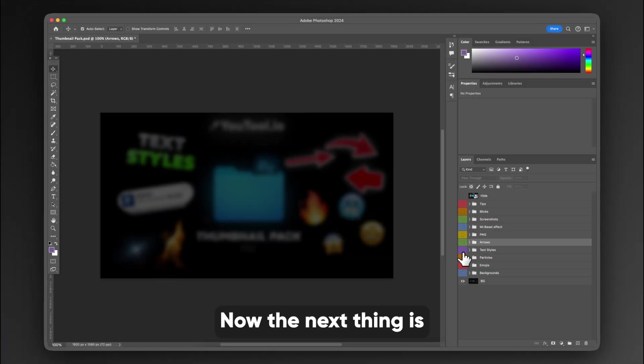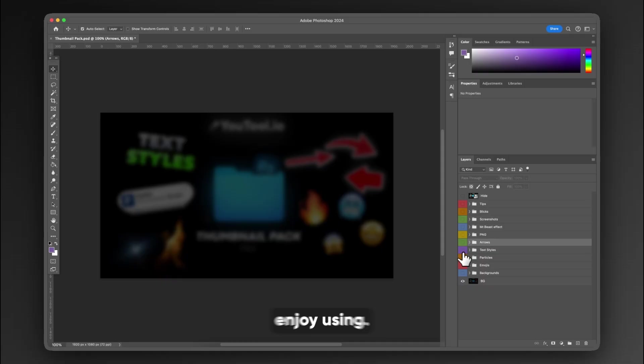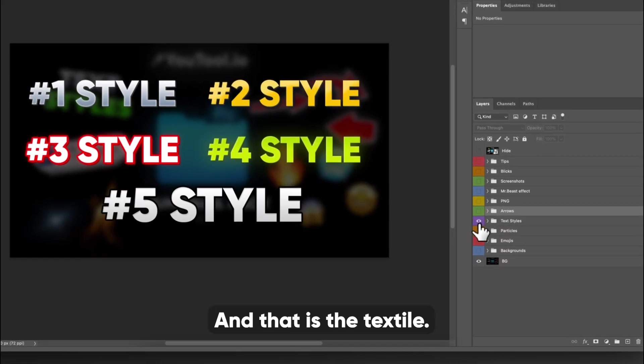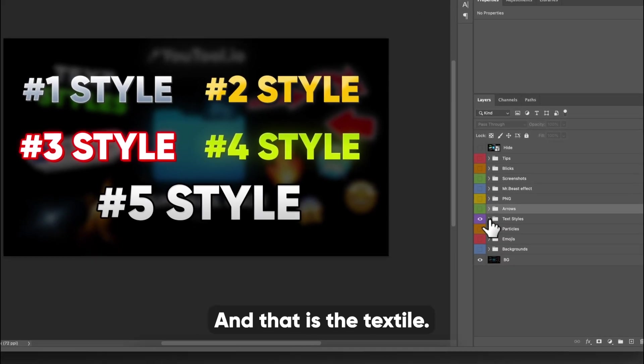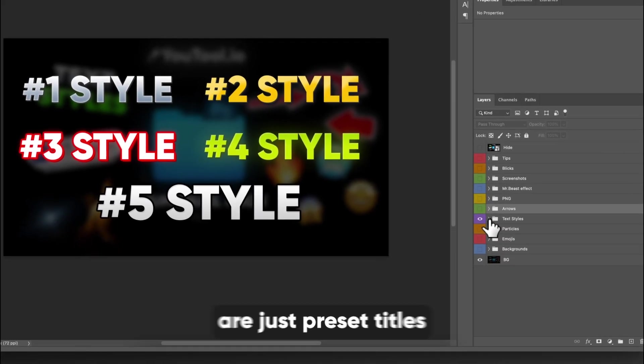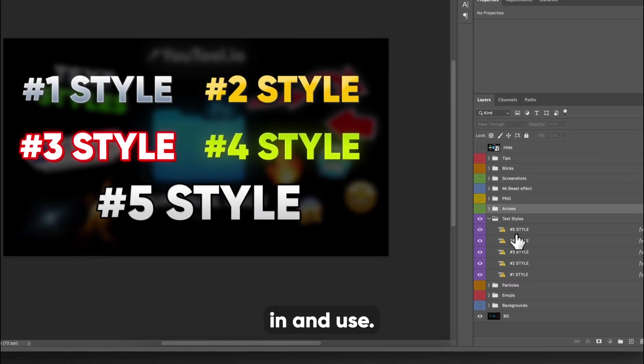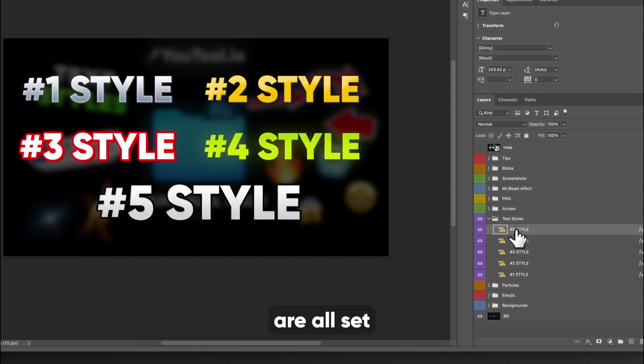Now, the next thing is another highlight of the pack that I really enjoy using. And that is the textiles. So the textiles are just preset titles that you can go in and use. I think these are all set to Gilroy and font.